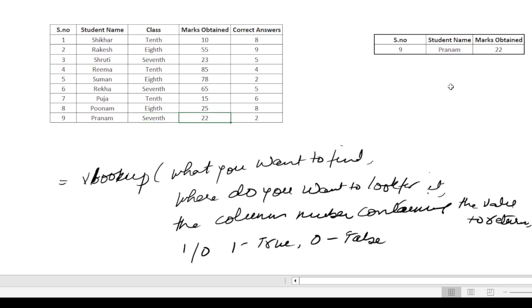So this is all about VLOOKUP. I hope you understood what VLOOKUP is. Please subscribe to my channel. Thank you so much for watching.